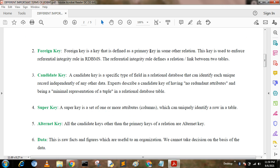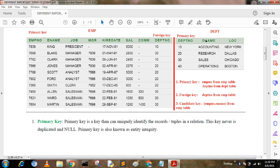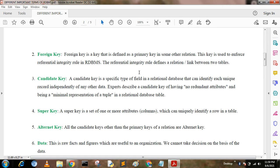Foreign key. A foreign key is the key that is defined as a primary key in some other relation. This key is used to enforce referential integrity in RDBMS. The referential integrity rule defines the link between two tables. Here, DEPTNO is the foreign key of the EMP table, but DEPTNO is the primary key of the DEPT table. This field makes the relationship between two tables, so it is also called referential integrity.